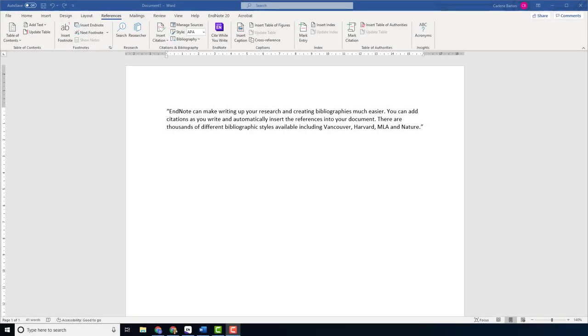Inserting footnotes. You can insert footnotes using Microsoft Word in conjunction with EndNote. To do this, place the cursor where you want your footnote to appear.